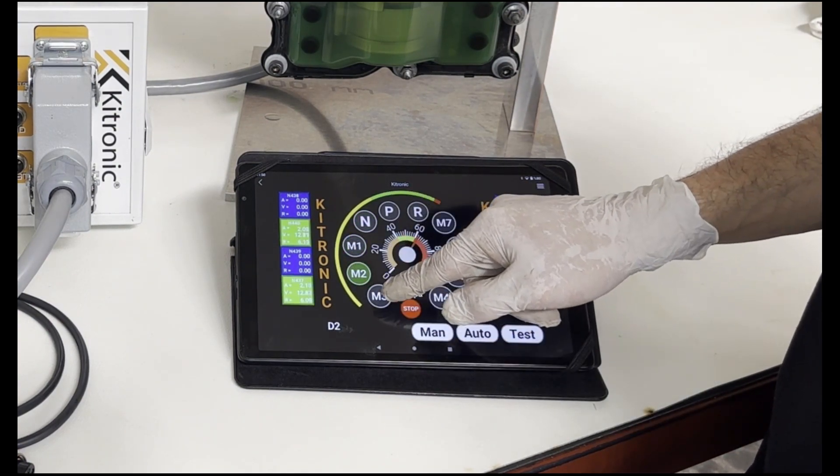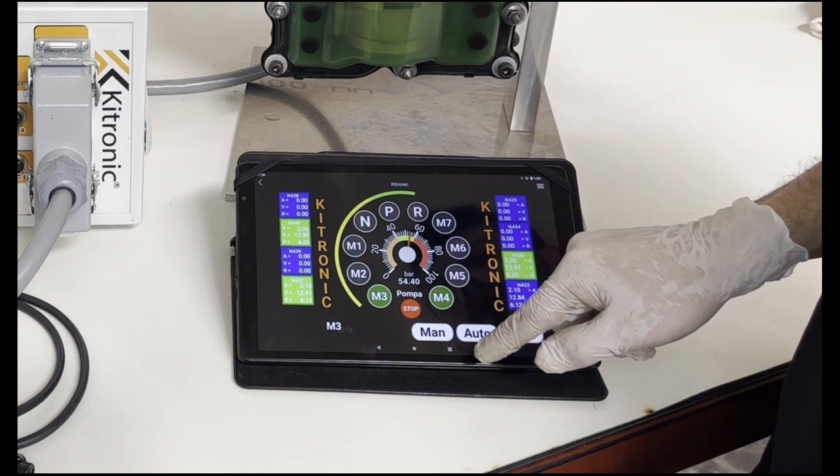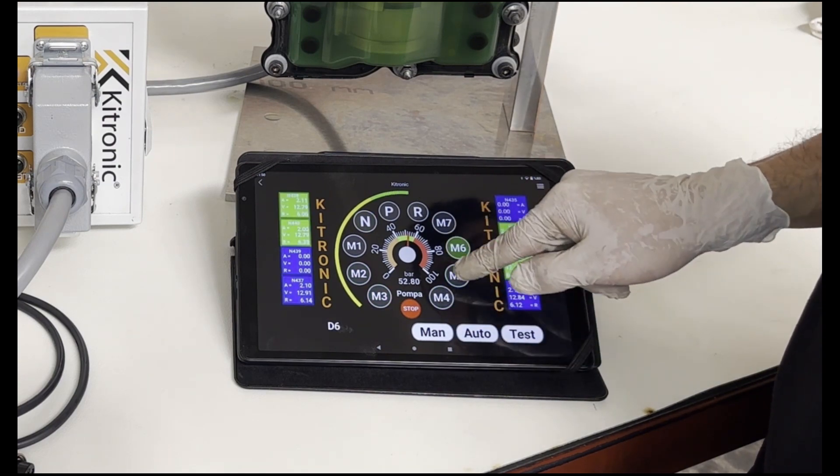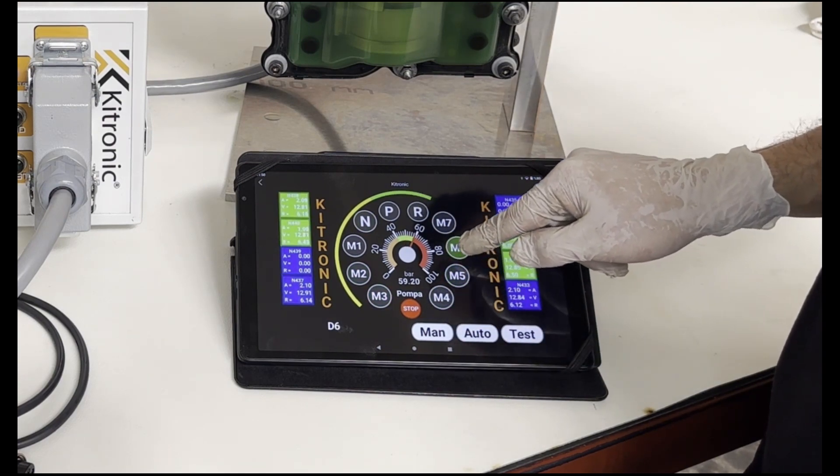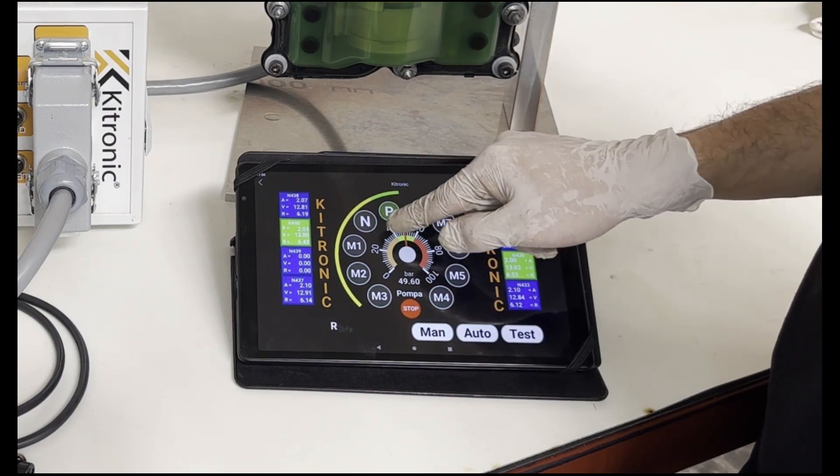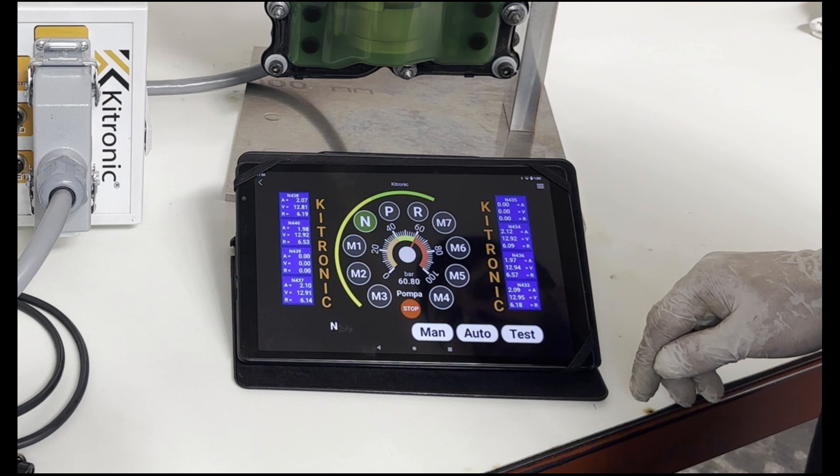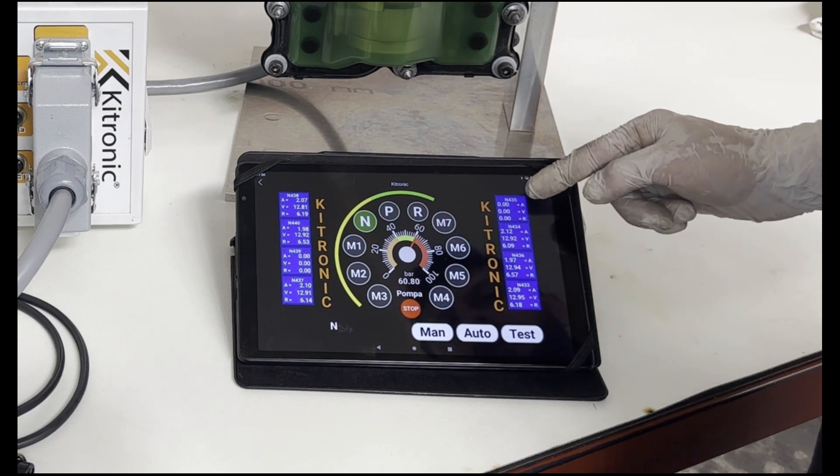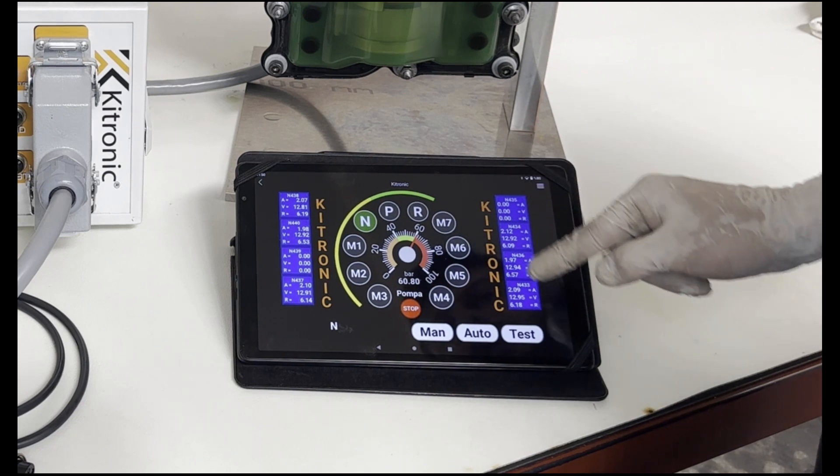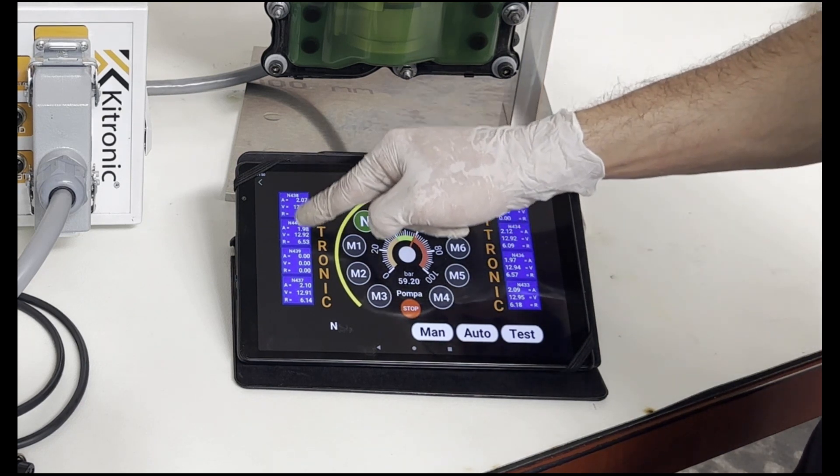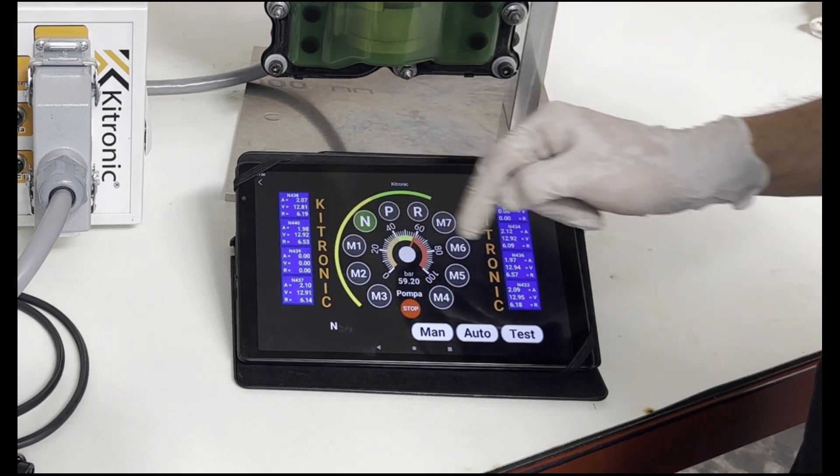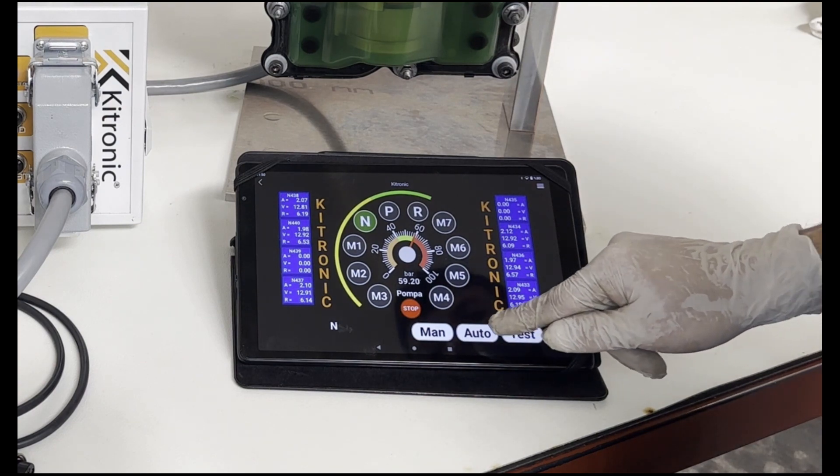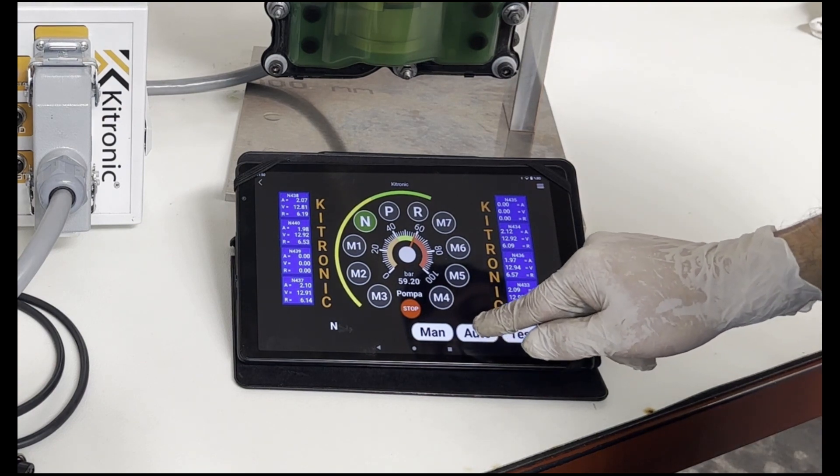For manual control of the gears, we press the M1, M2, M3, M4, M5, M6, and M7 keys on the interface. We carry out valve checks from the side. In case of malfunction, the blue areas light up red.